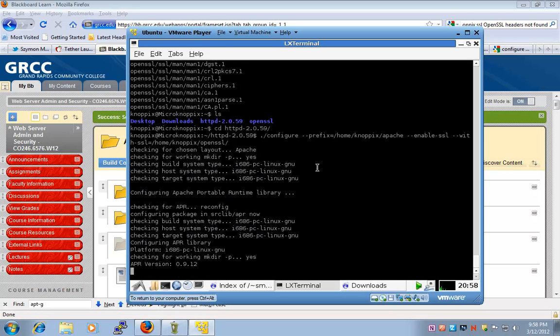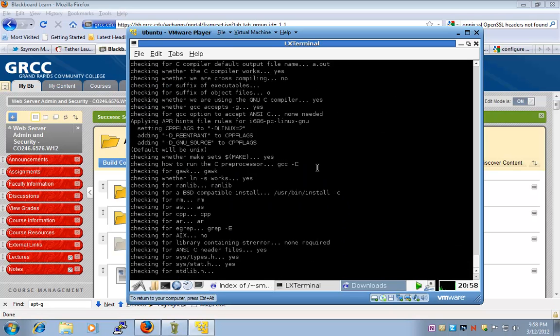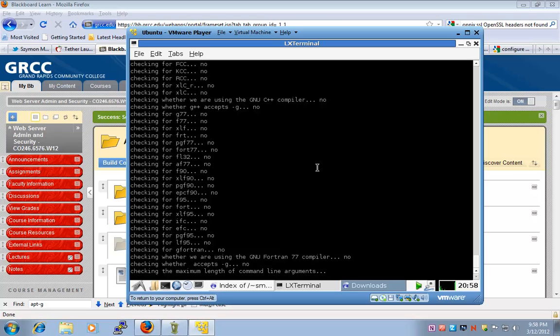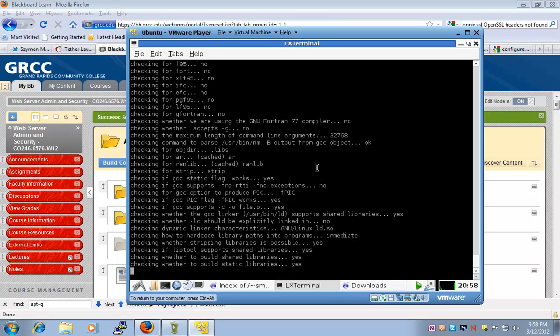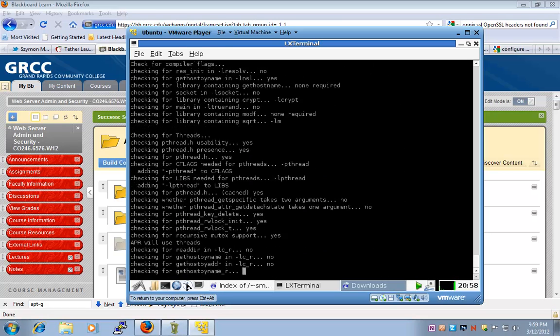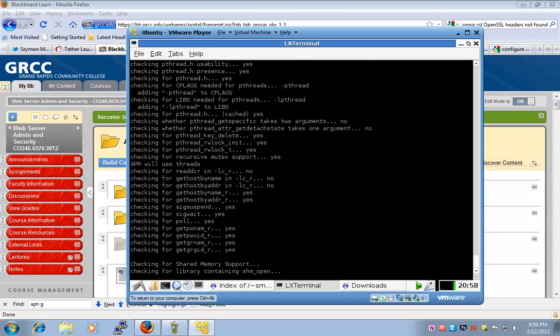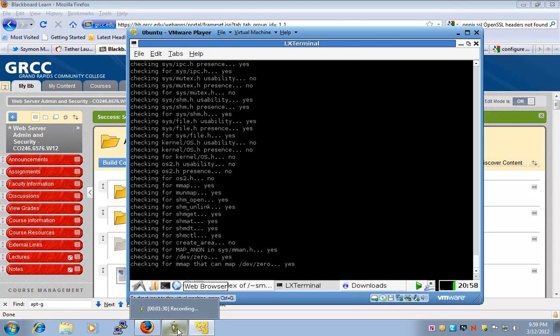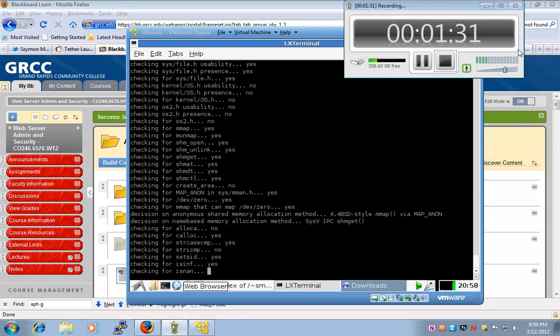Now in this step, the Apache source files are getting configured. I'm going to resume as soon as this configuration is completed.